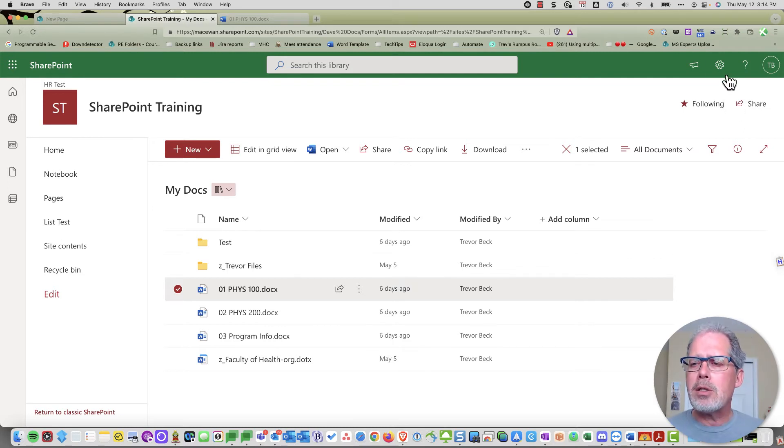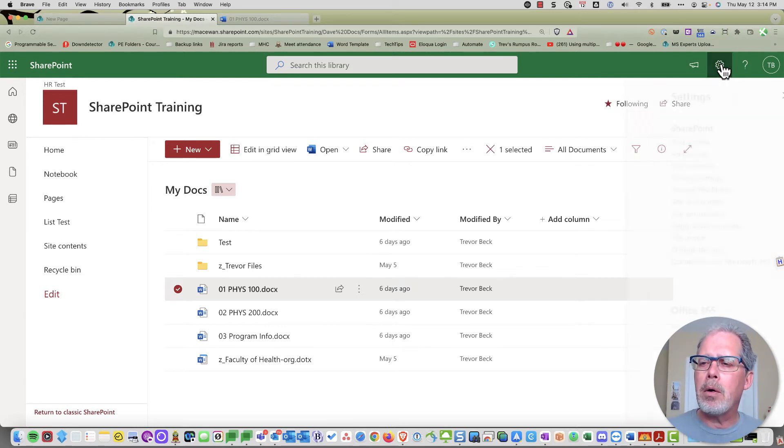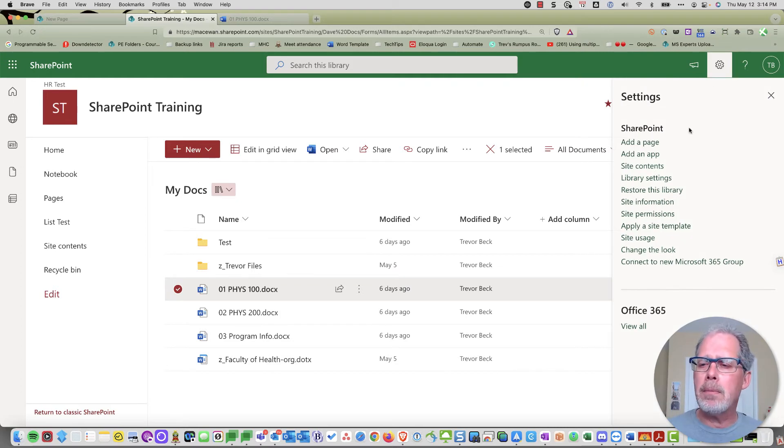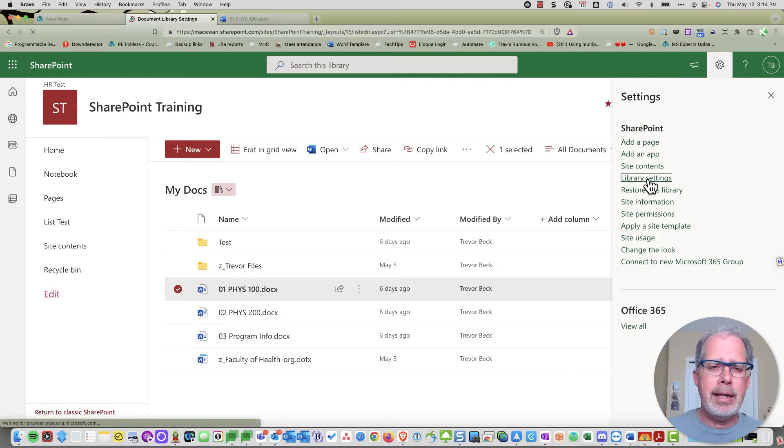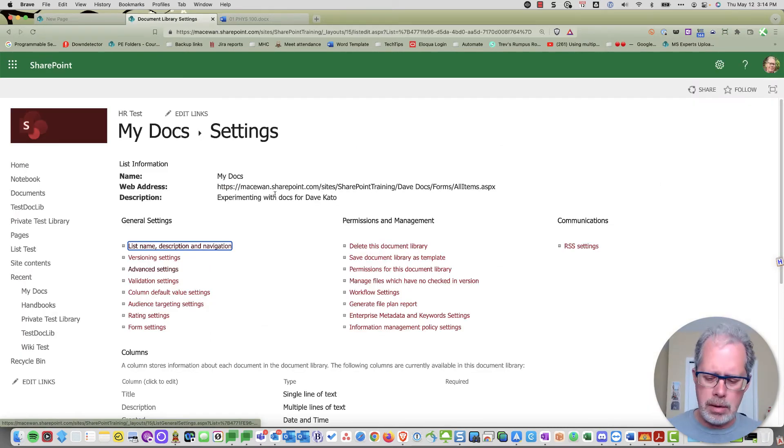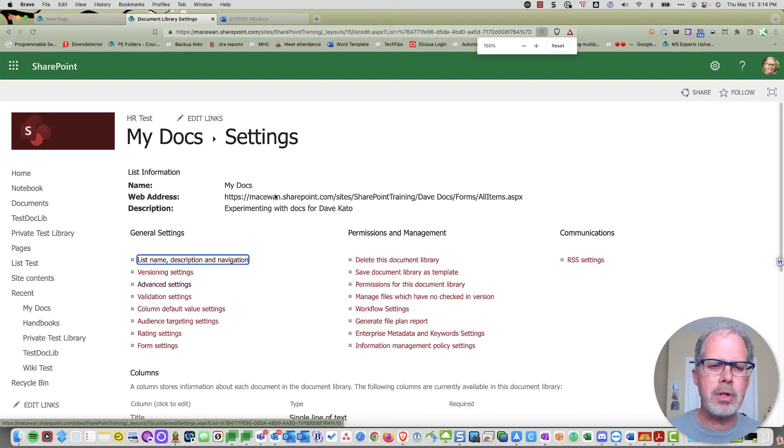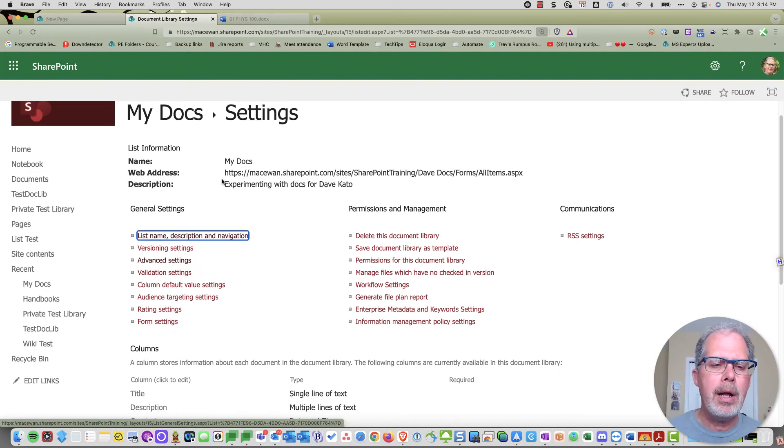With this document library, I'll go up to the gear here and select Library Settings. This will take me to an old version of SharePoint.